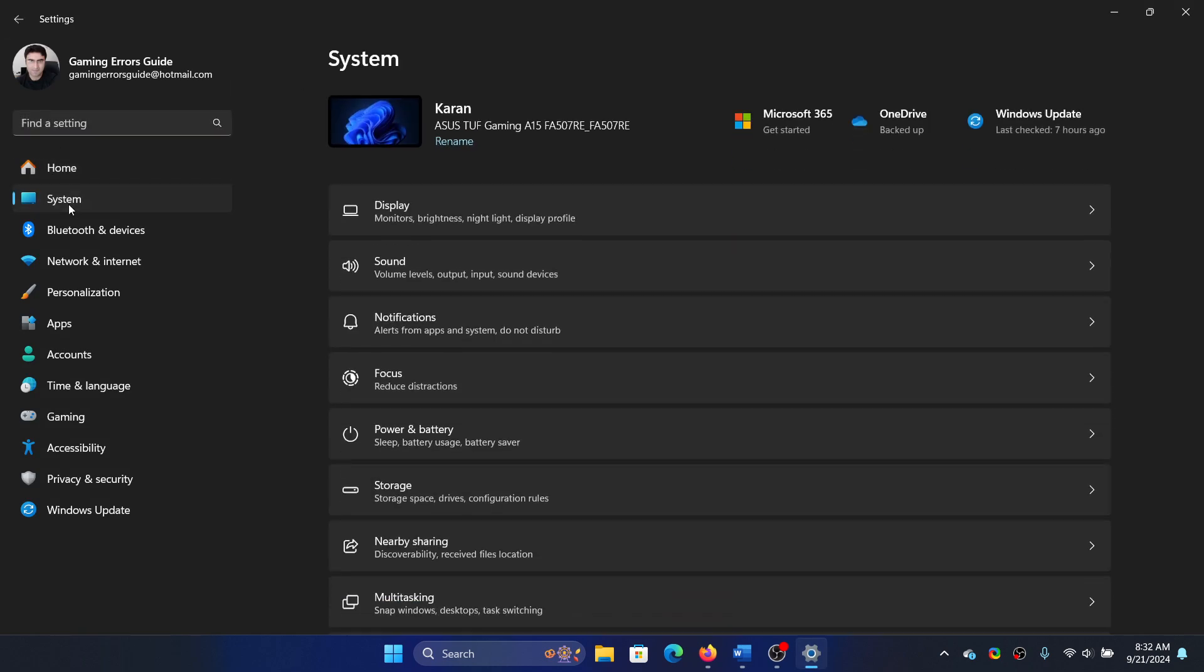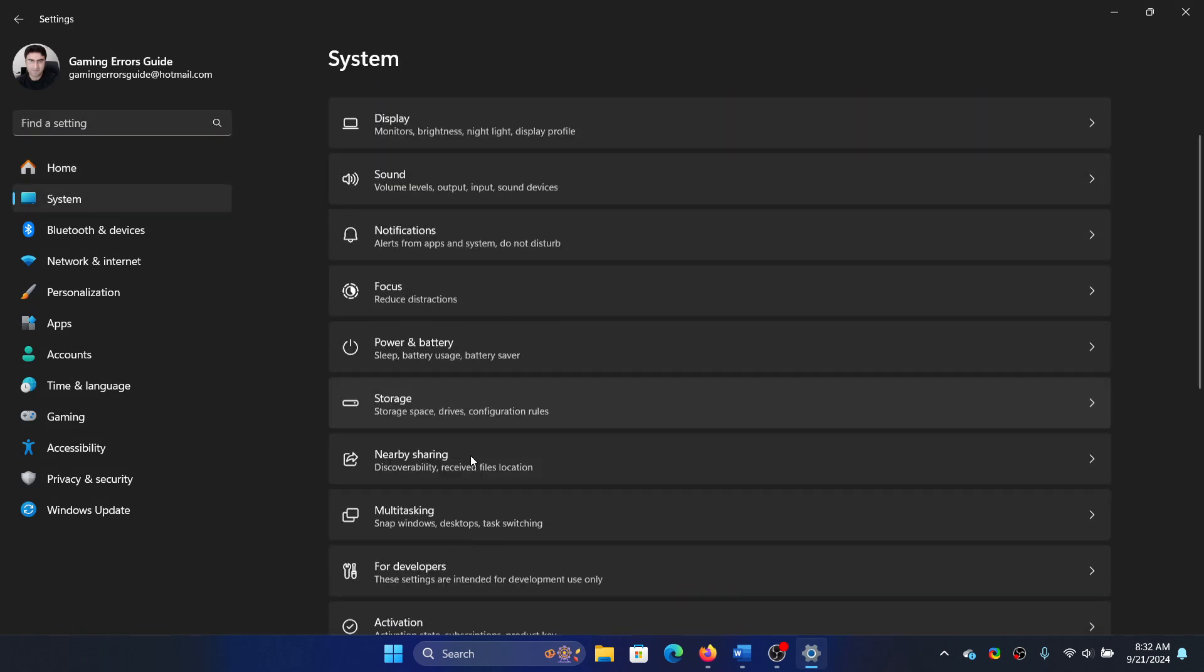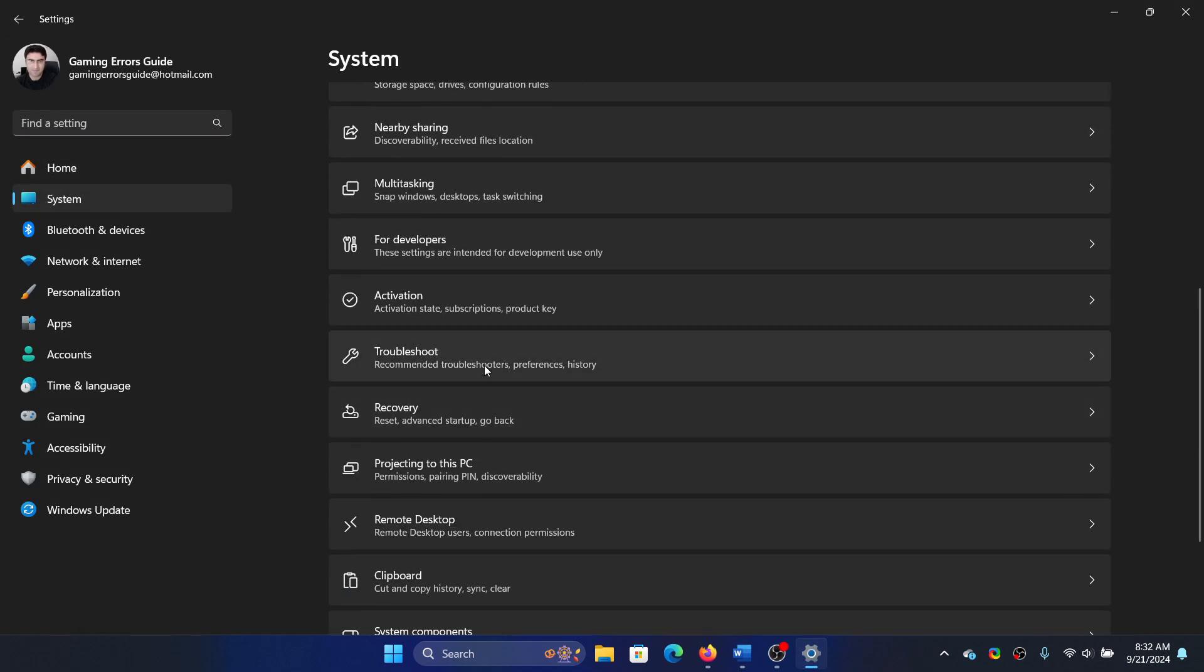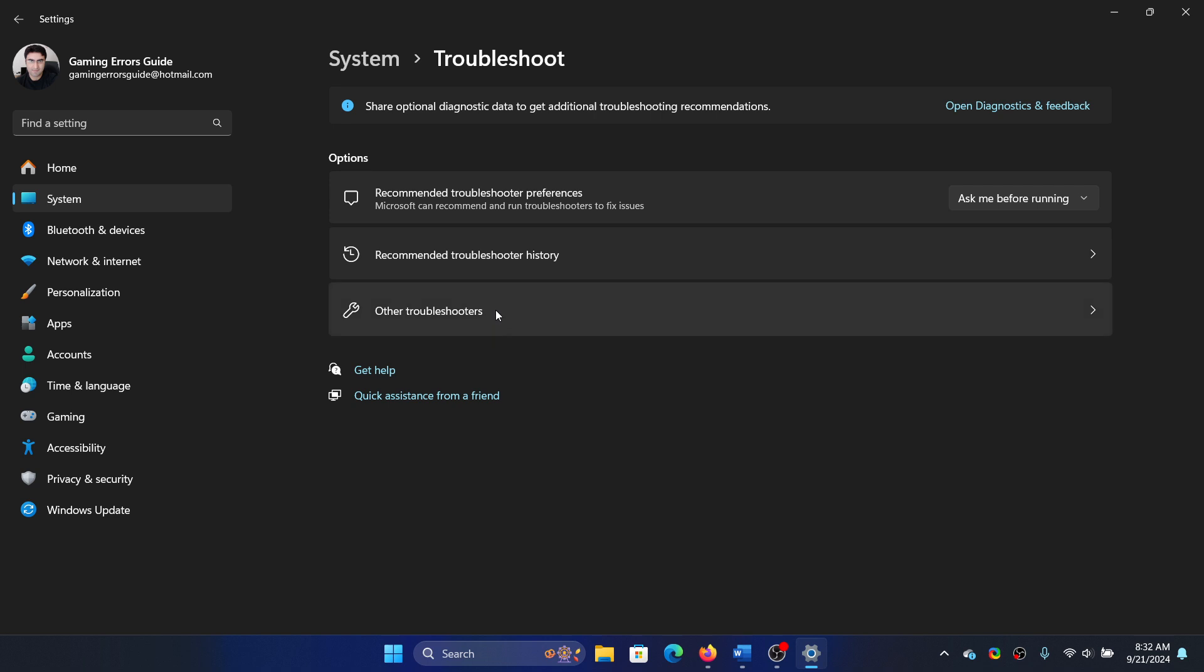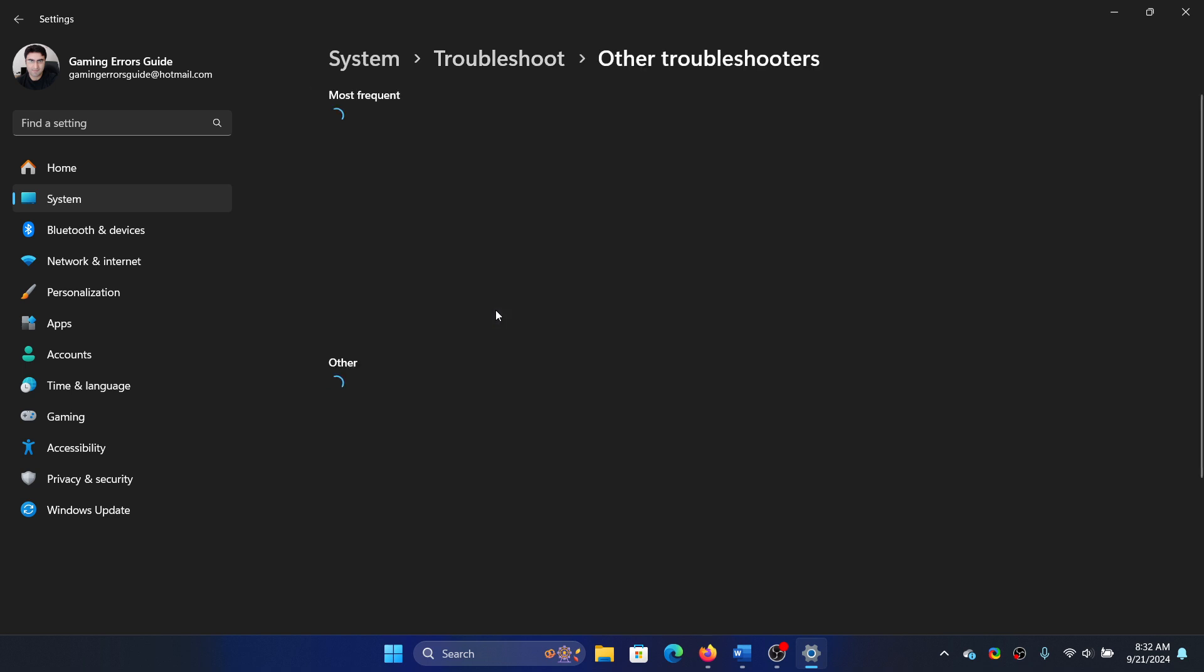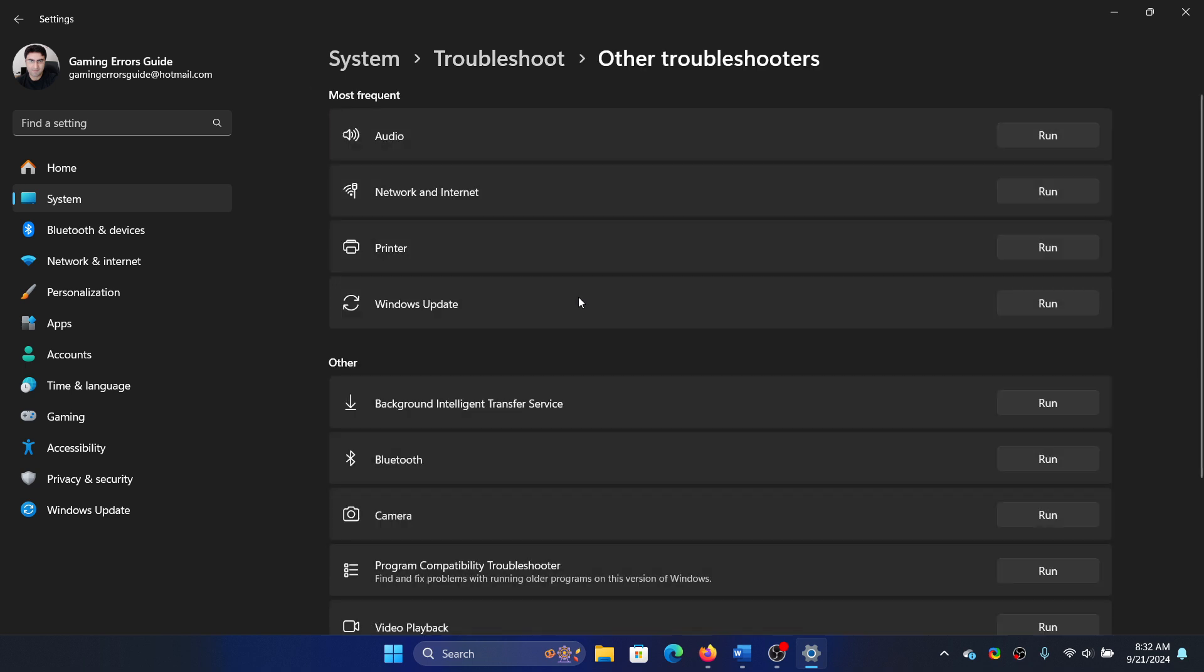Go to the System tab on the list on the left-hand side. Select Troubleshoot, and in the right pane select Other Troubleshooters. Click on Run corresponding to the Network Adapter troubleshooter.